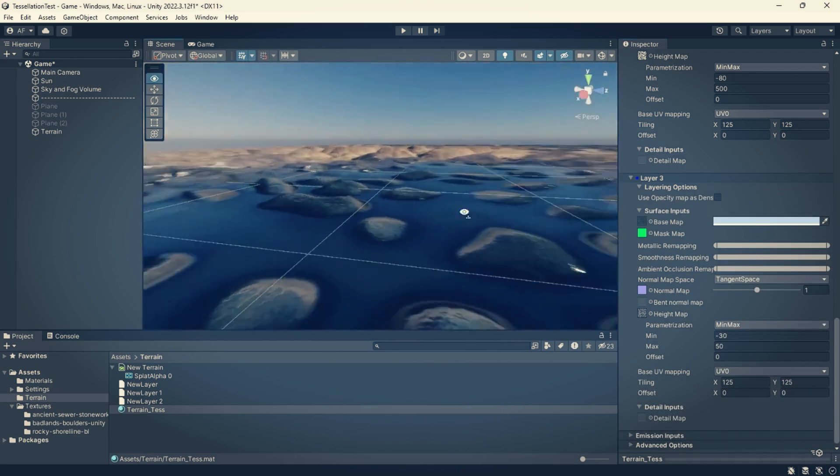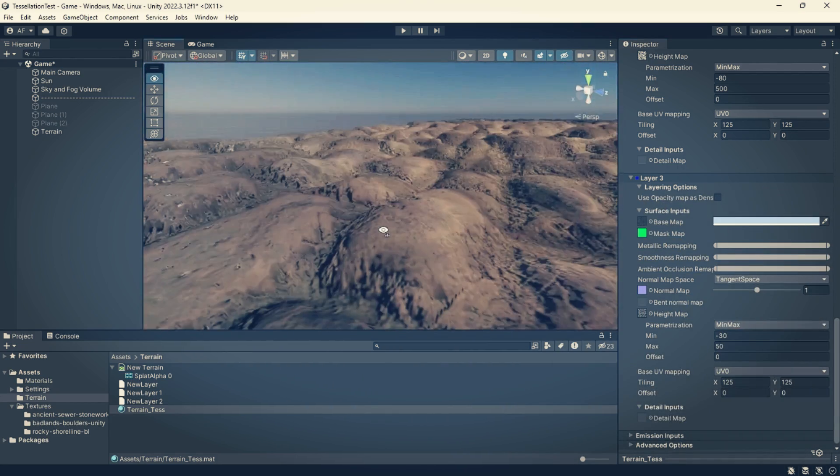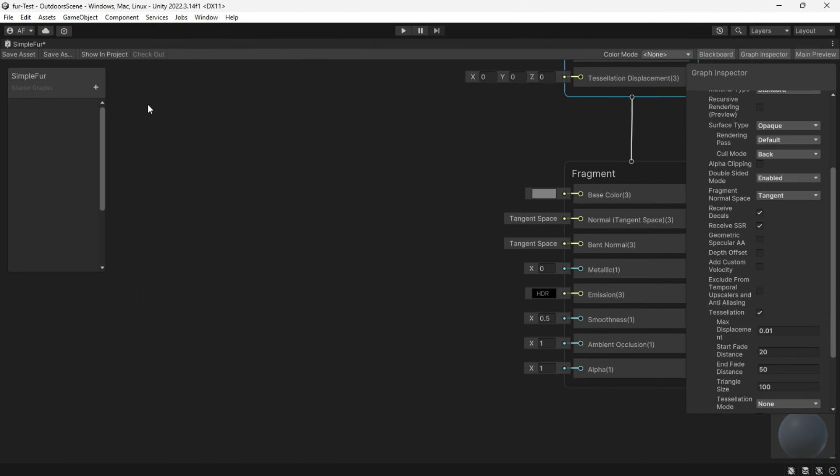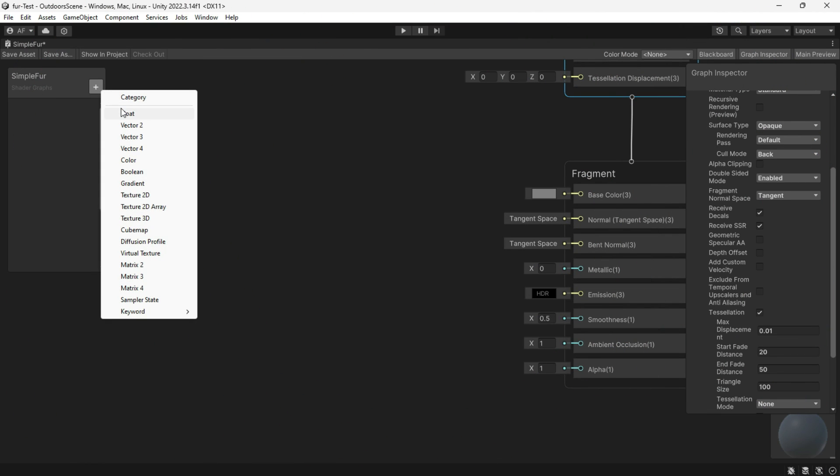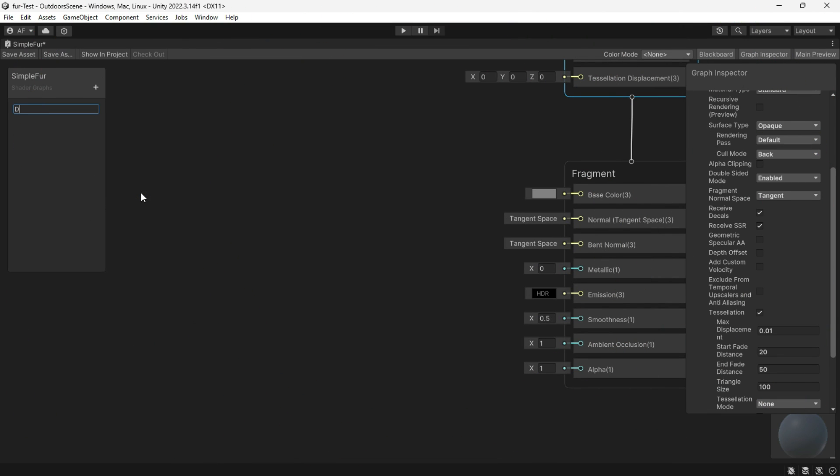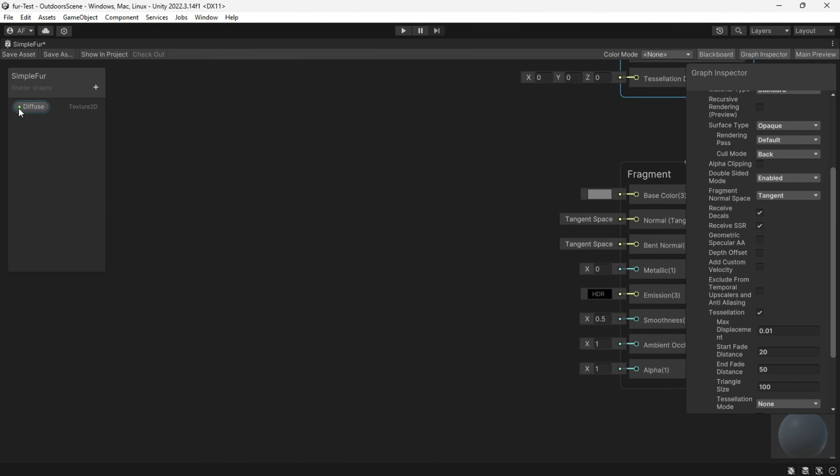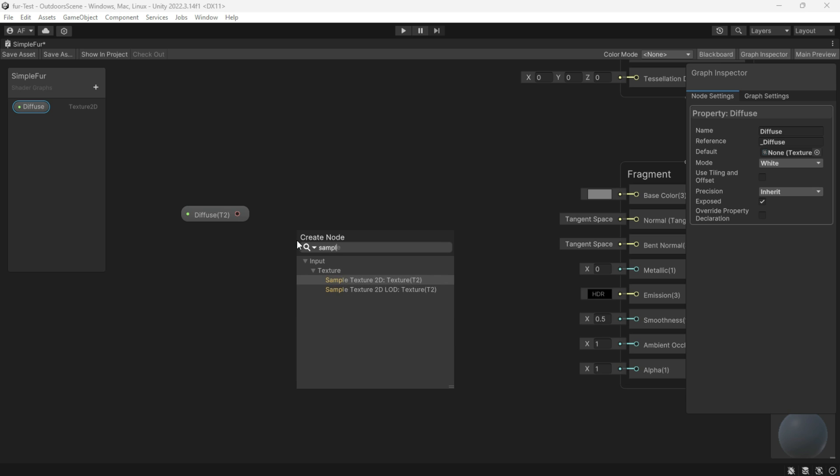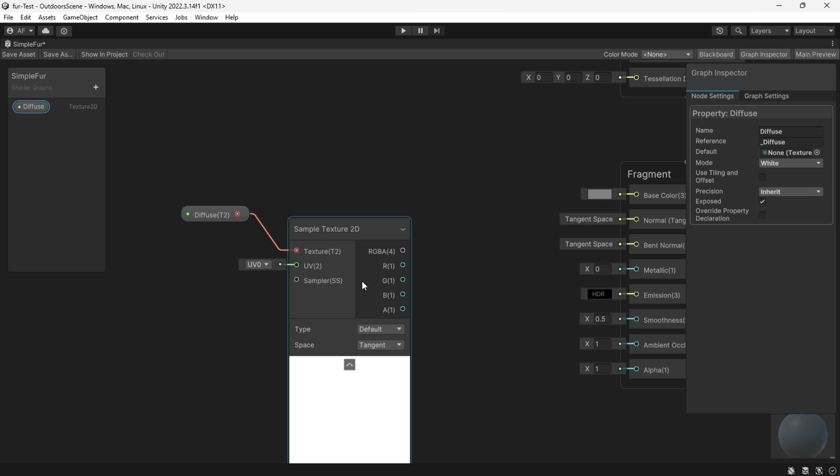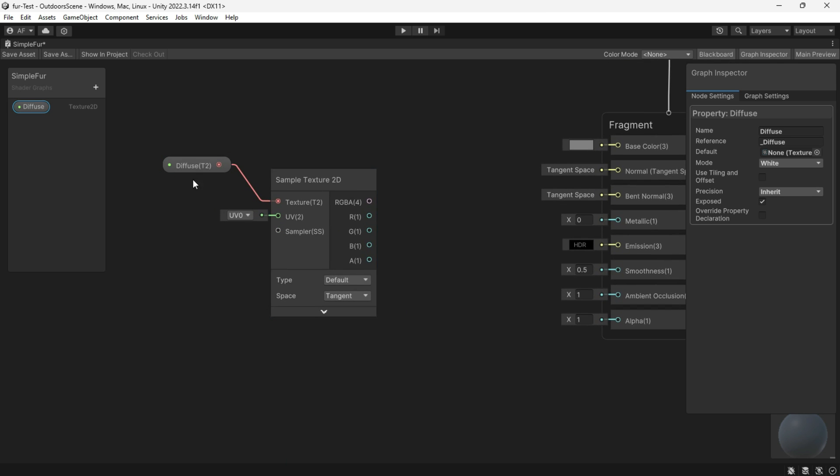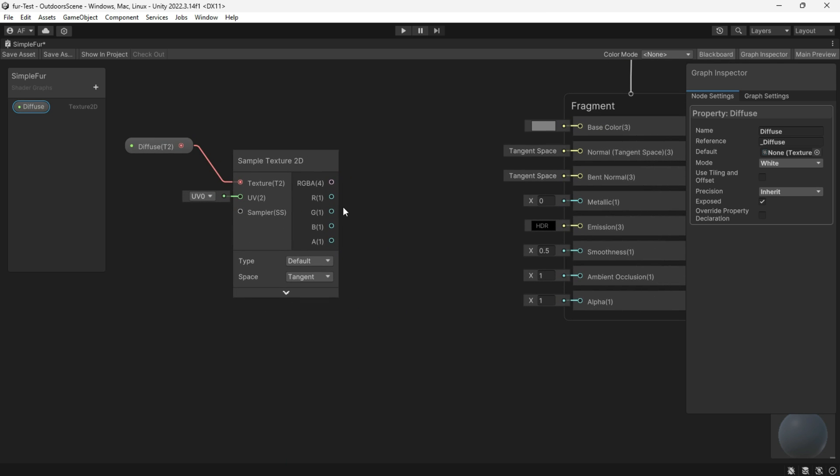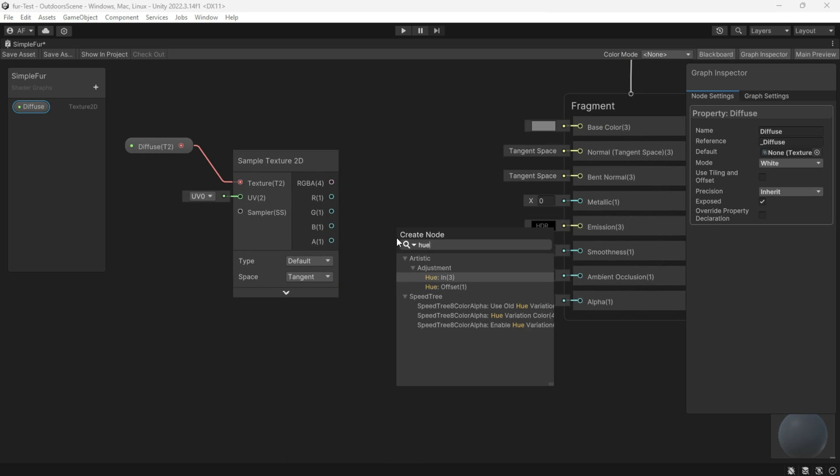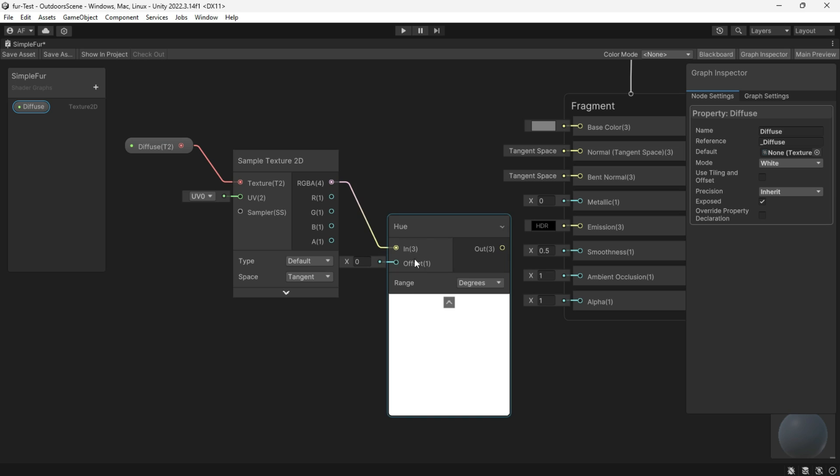I have a video about tessellation and implementing tessellation for terrain and I will put the link in description. Create a main texture, name it diffuse, connected to the sample texture, and use the hue node to have color variation. Connect the result to the base color.